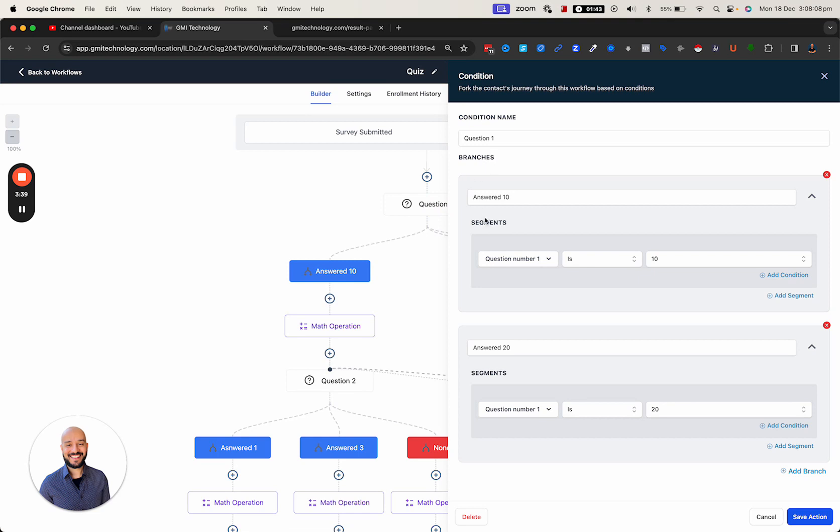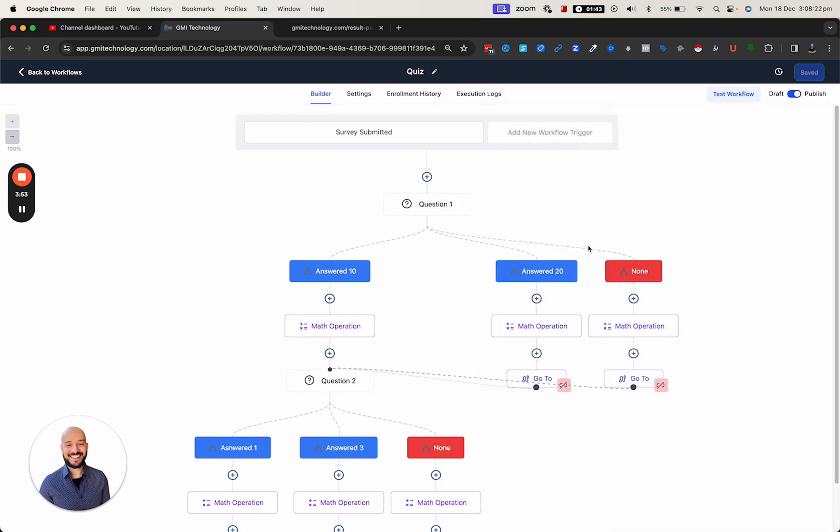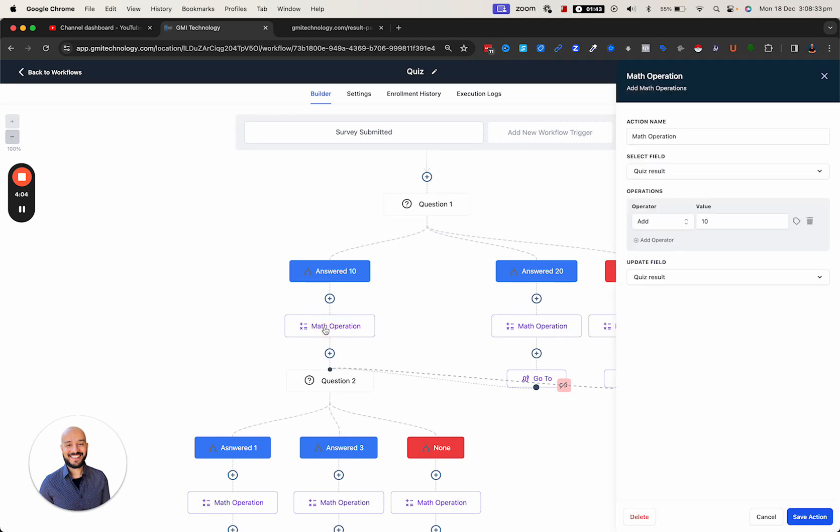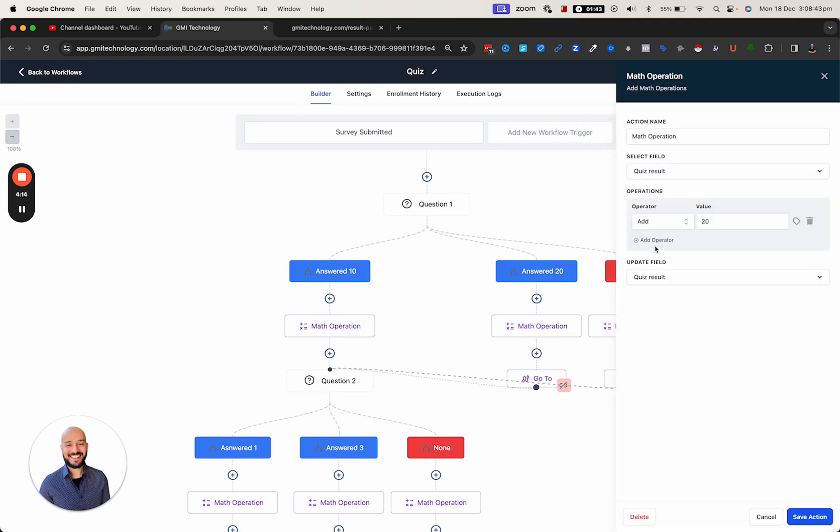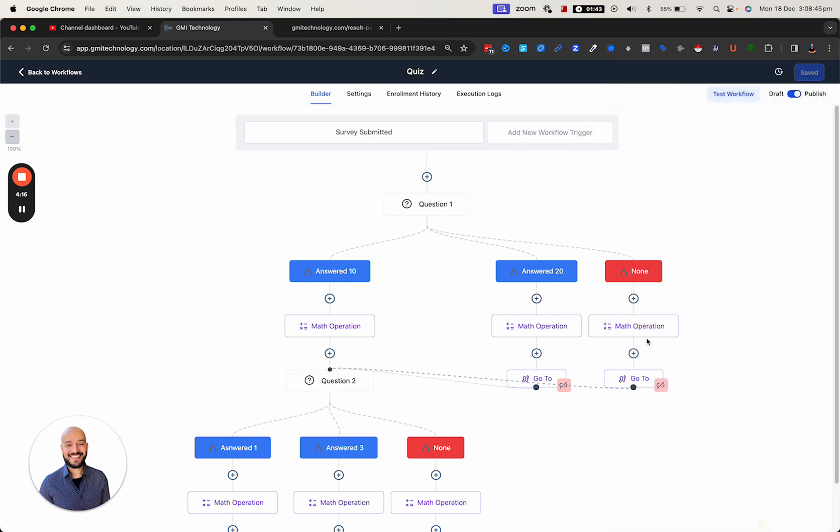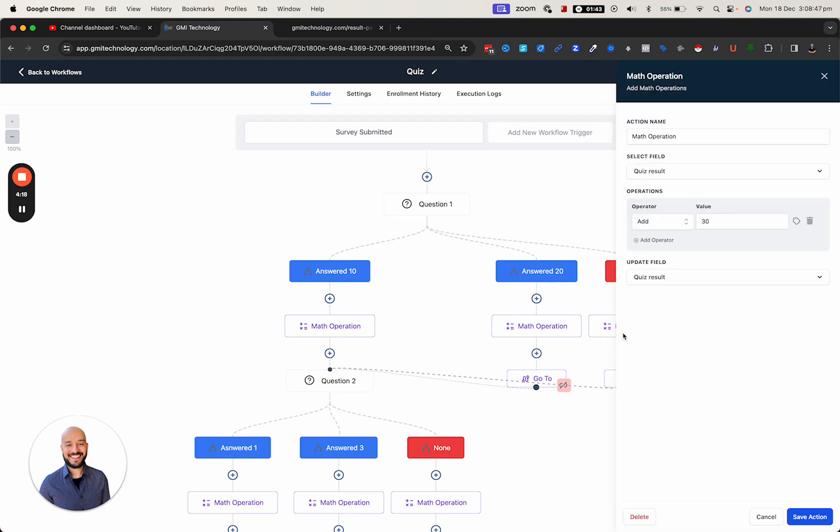The first one is we're going to do it on question one. If the answer is 10, it's going to be the answer 10 branch. If they answer 20, it's going to be the answer 20 branch, and the other branch would be the last one which is 30. We don't need to add a branch for that because that's going to land in the last branch, which is none. For each one of these, I'm updating the quiz results. The math operation is very simple - if they answer 10, I add 10. If they answer 20, I add 20, and the last one, if they answer 30, I add 30.